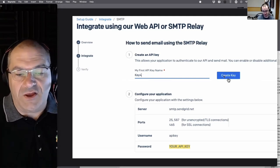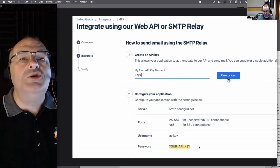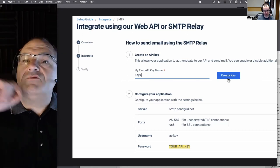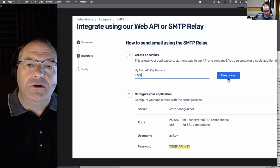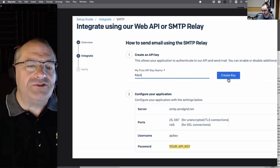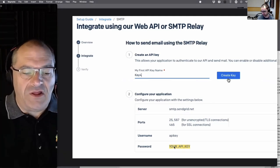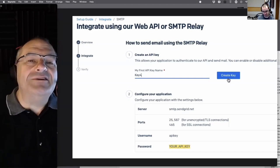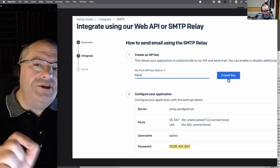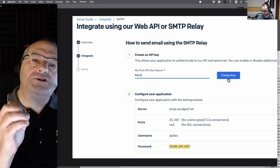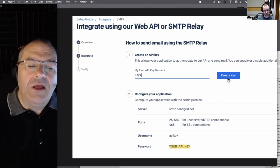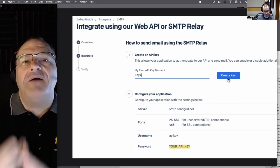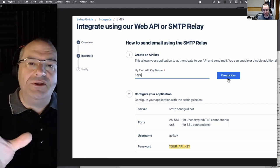When you click Create, the password changes to a UUID — a big long random string. Everyone who uses SendGrid has the same username 'apikey', but the password UUID is unique. You must write that down. Like Amazon, they will only show it to you once. You can never go back and retrieve it — you'd have to delete the key and create a new one.